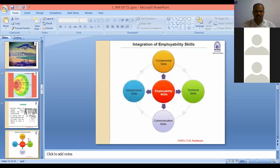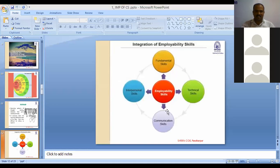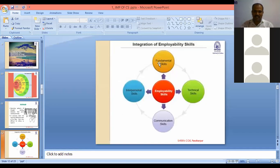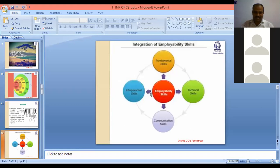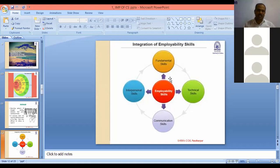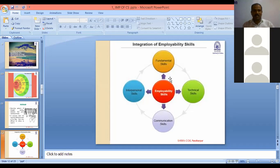These are the skills required for employability integration. What types of things do we need to discuss? Fundamental skills, technical skills, communication skills, and interpersonal skills. For communication — pronunciation and vocabulary are the basic fundamental things. For analytical skills — your multiplication tables from 1 to 20 or 1 to 30 are required.